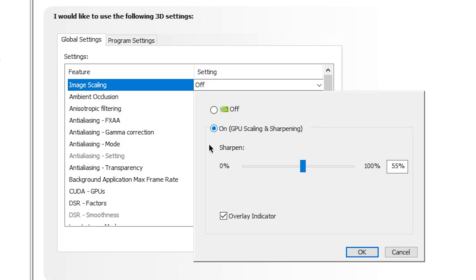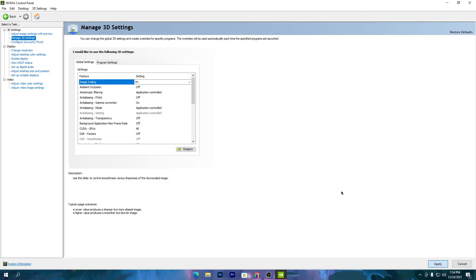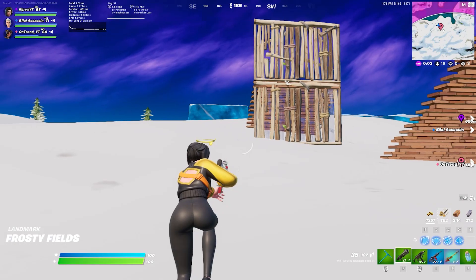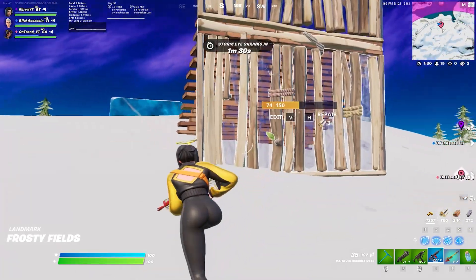Turn on GPU Scaling and Sharpening. You will find a slider here — drag it to around 55 percent. Also check mark the overlay indicator. Once you've done that, click OK, then hit Apply and click OK again. Now launch Fortnite and you will get way better FPS and a much better image, which gives you a big advantage over other players.